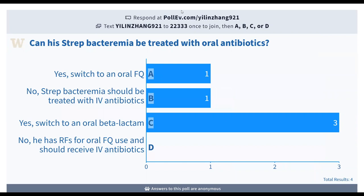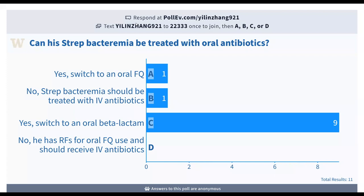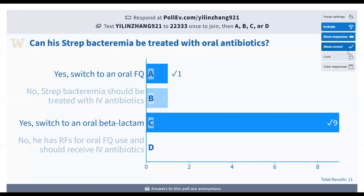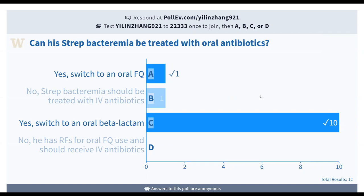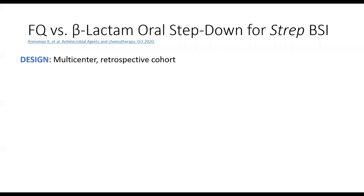For those who joined us late, you can go to pollev.com/elinzhang921 or text elinzhang921 to 22333 and type in your answer. The vast majority of people said you can switch to an oral beta-lactam. And I would agree—and actually, it would be reasonable to switch to an oral fluoroquinolone as well.